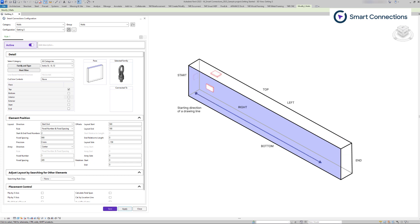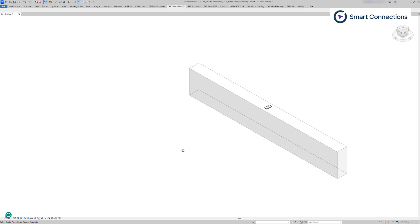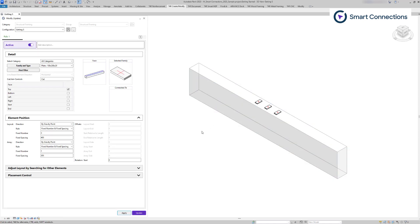For the final points on point-based family placement positioning, we will discuss the rules settings based on the selected direction. Layout and array settings are identical, so we will focus on layout positioning. With the gravity point selection, there are two rules: fixed number and fixed spacing. These rules place families based on the calculated gravity point and the values entered in the fixed number and fixed spacing fields.